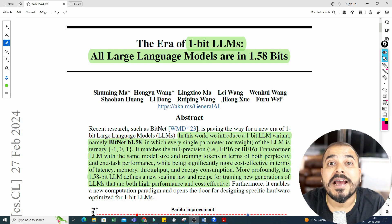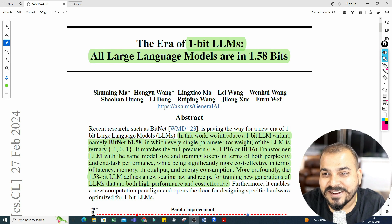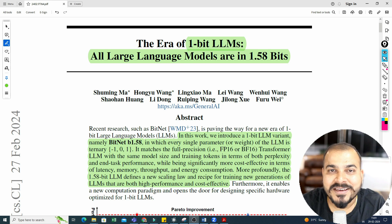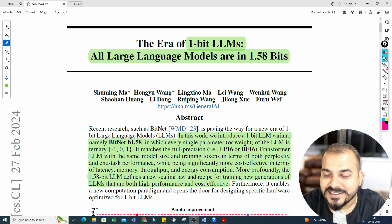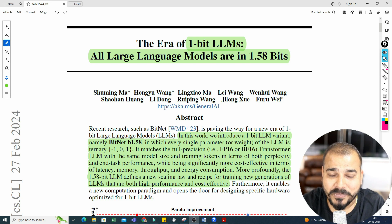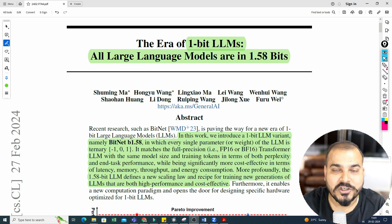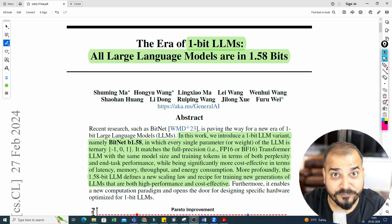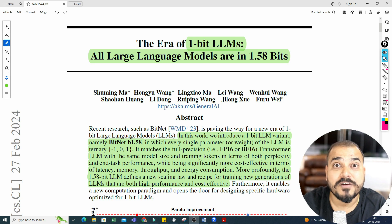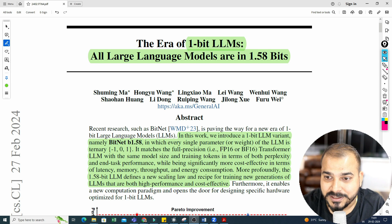Hello all, my name is Krish Nayak and welcome to my YouTube channel. One of the most interesting things in the field of data science or generative AI is the kind of research that is currently happening. Every day you'll be seeing some new things, which is very much beneficial for the entire community working with LLM models.